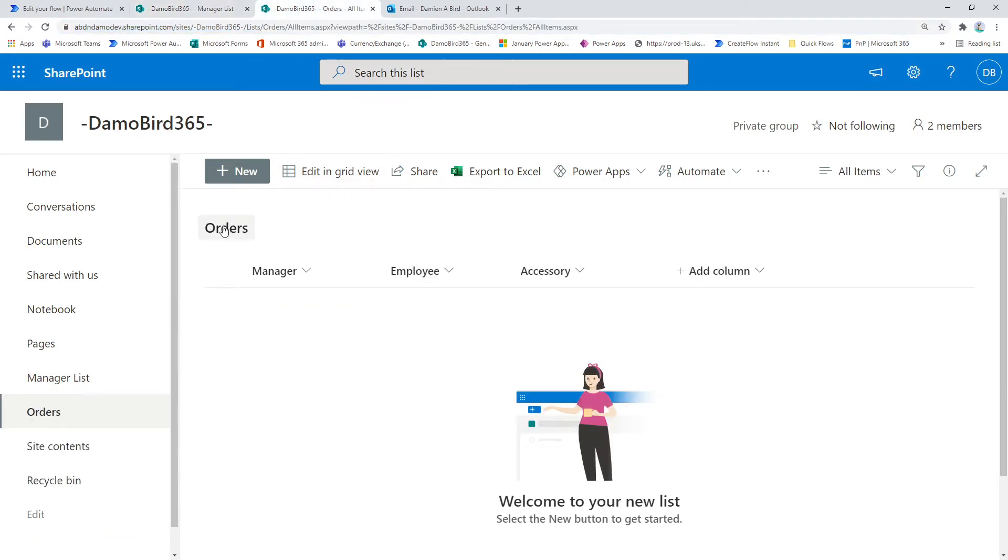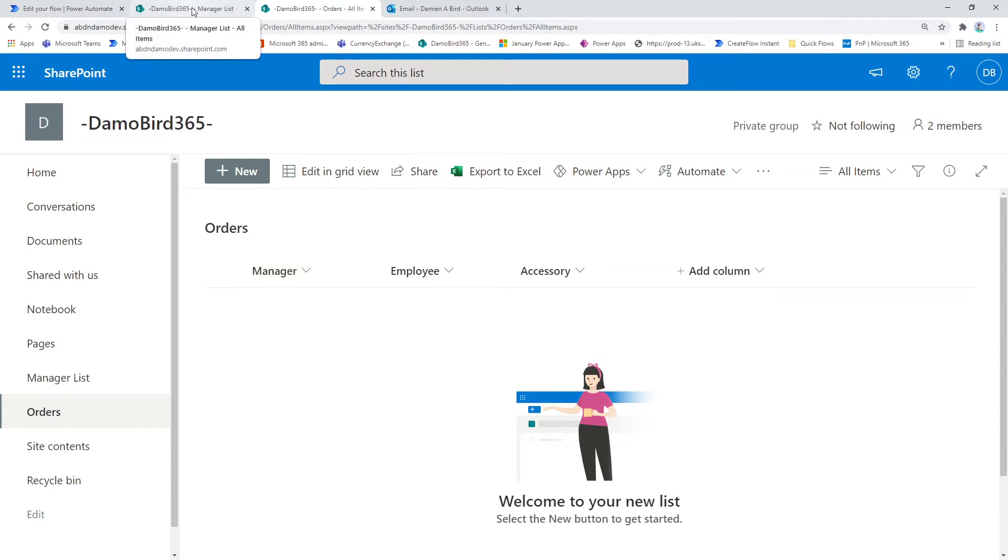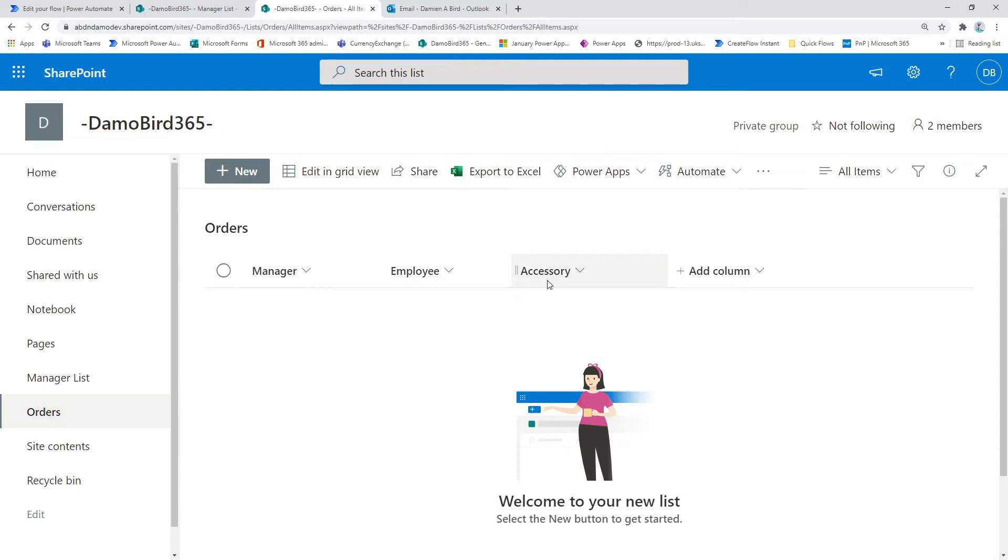My second list is where I confirm the order that's been placed. I'll input the manager's email which I'll retrieve from the first list as part of the Power Automate get items lookup, the email address for the employee as a result of completing the form, and the accessory which is one of the answers from the form.